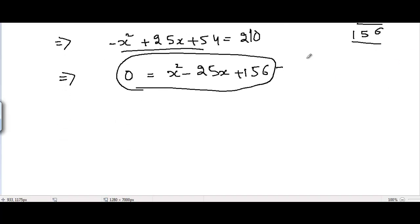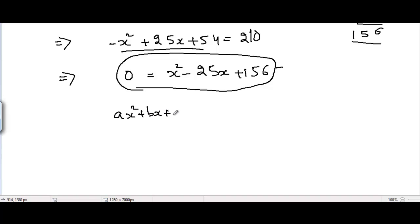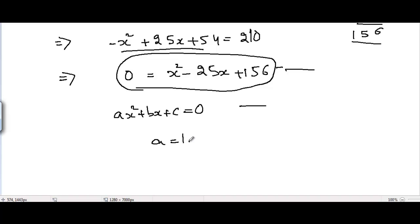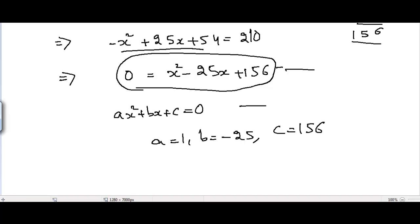We need to solve this quadratic equation using the quadratic formula. We compare it with the general form ax squared plus bx plus c equals 0. Comparing both equations, we get a equal to 1, b equal to minus 25, and c equal to 156.